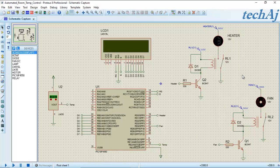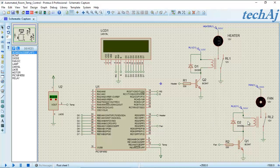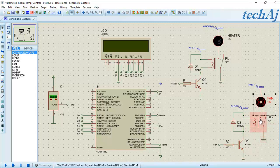The fan is connected to port D pin number 4 through a relay and transistor circuit. One terminal of the relay is connected to the supply, while the other terminal is connected to ground via the transistor. Whenever the transistor is on, it acts as a short circuit, connecting the relay's second terminal to ground and turning the relay on. As soon as the relay turns on, the fan is connected to ground through the switch and the fan starts rotating.